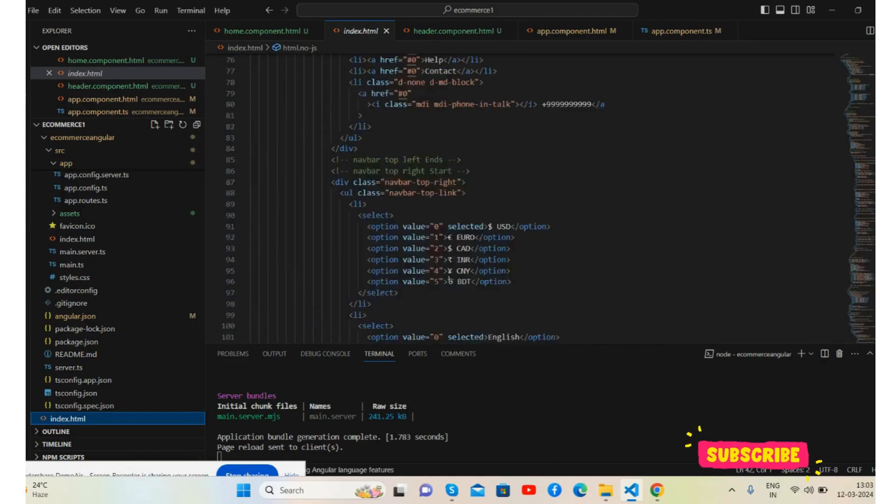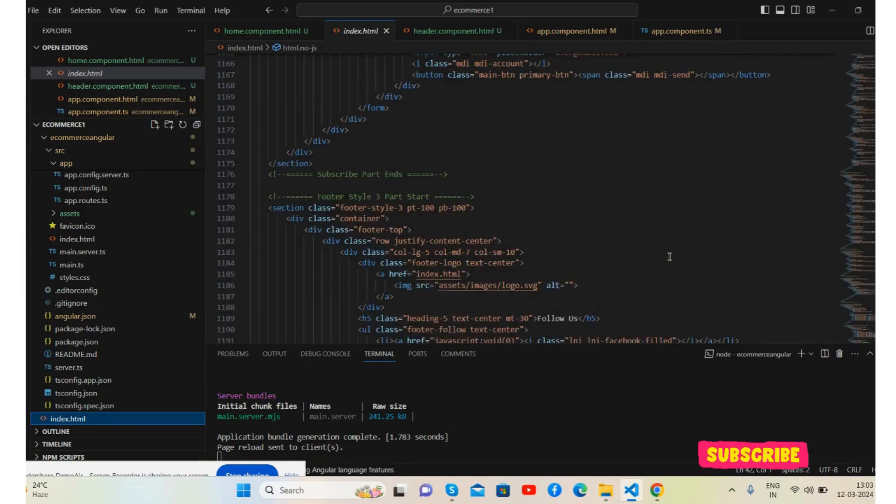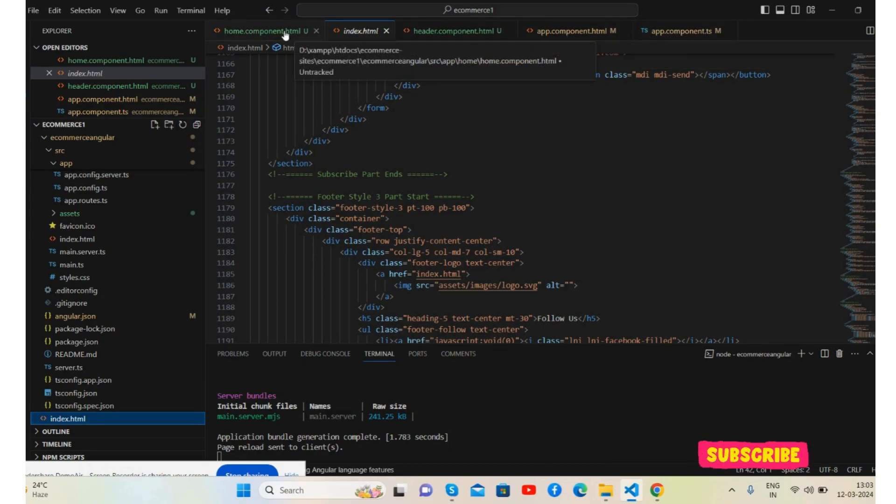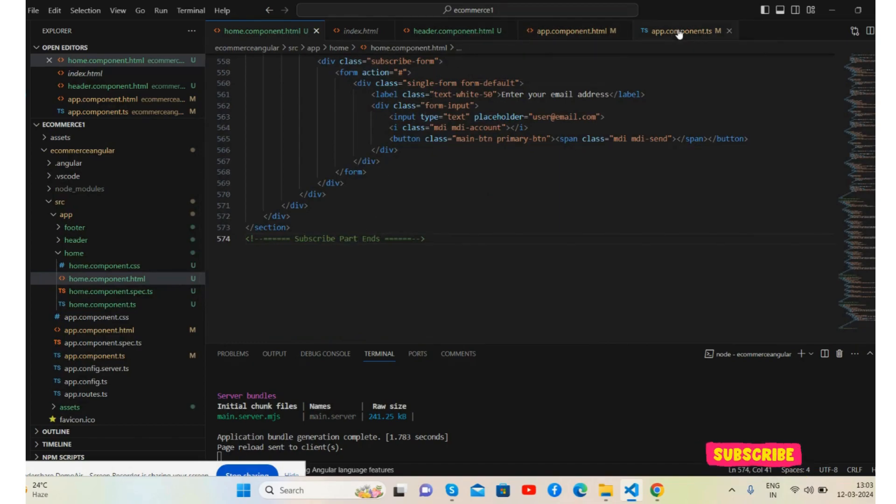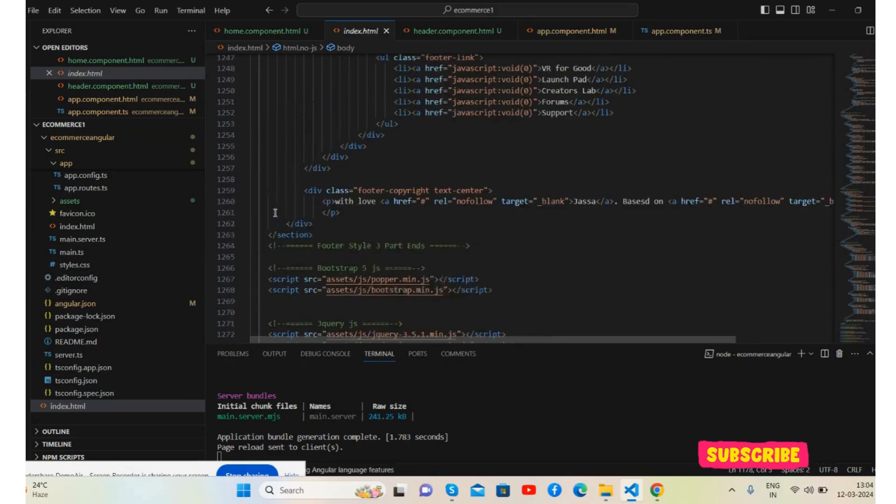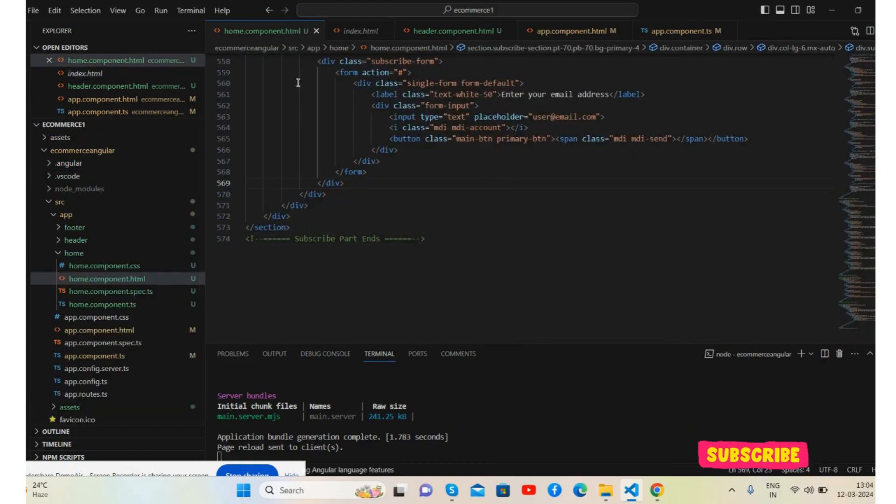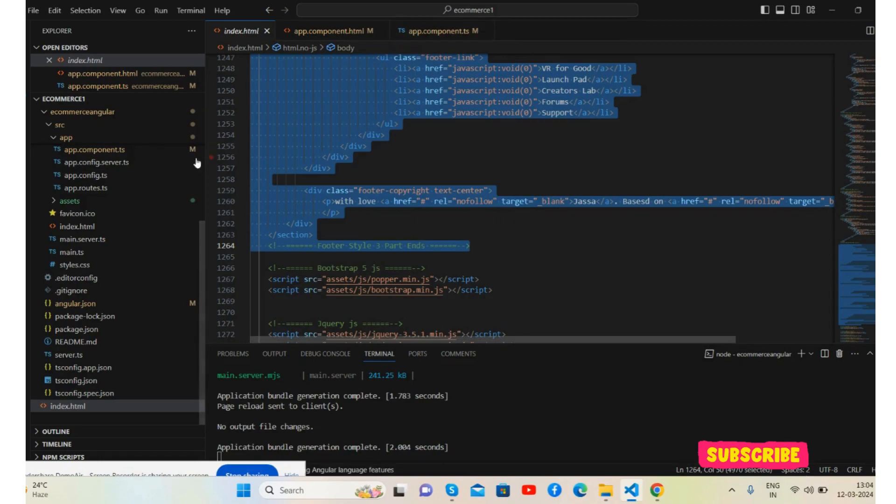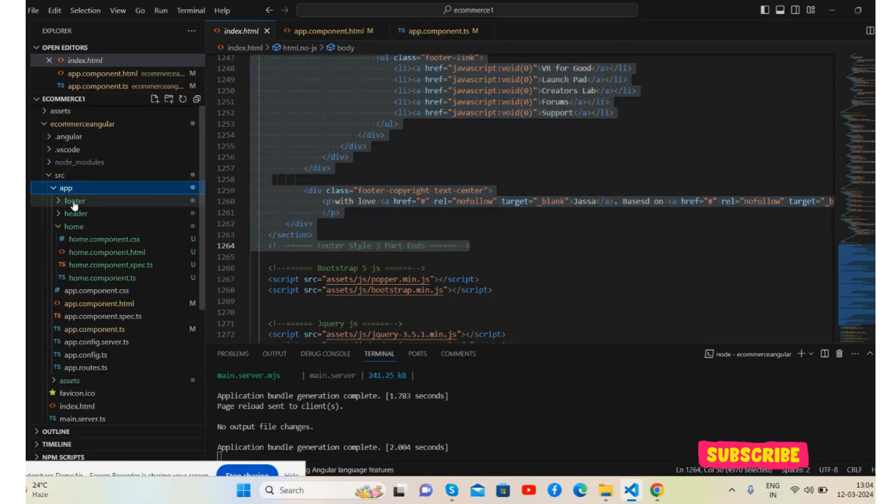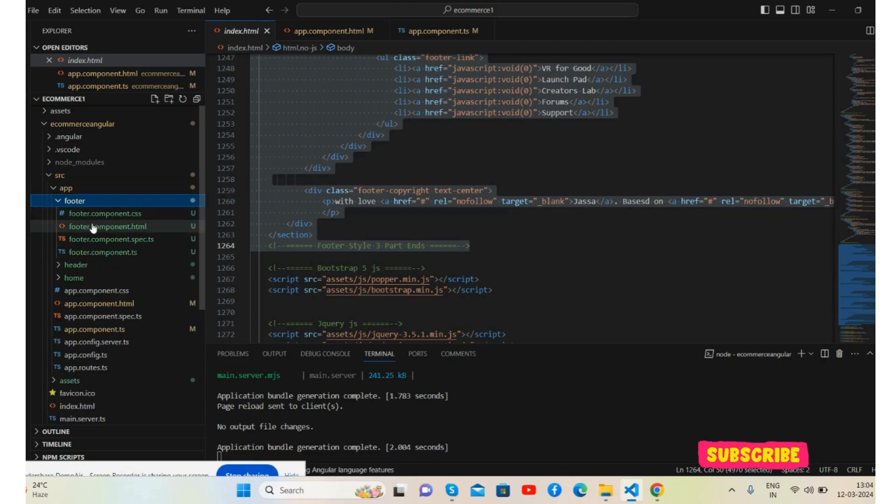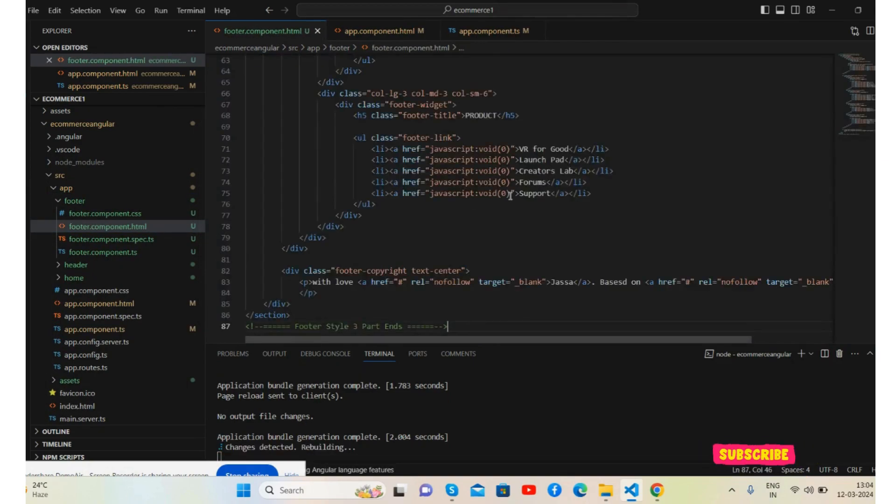For home, and here, and now the footer part. Copy here and I will place this. Home done, I will close it. Done. Now I will open the footer component. This is similar here, save it.